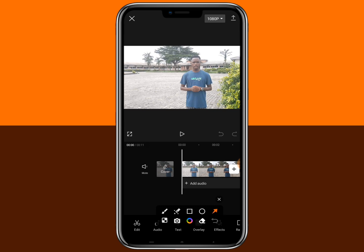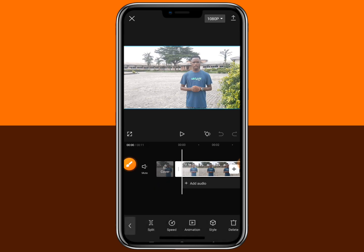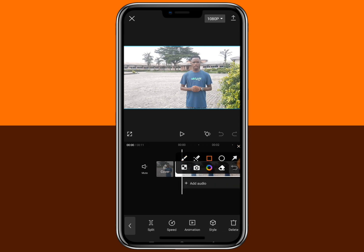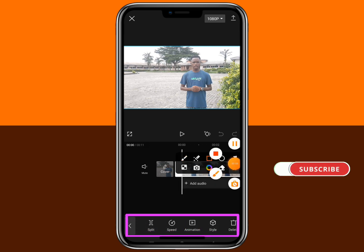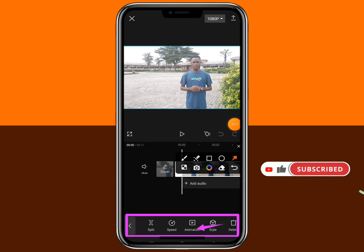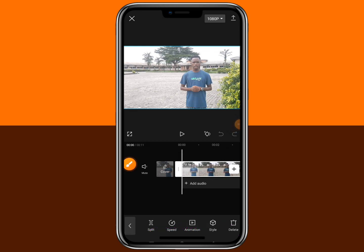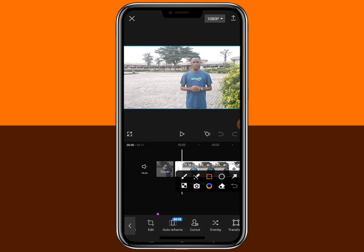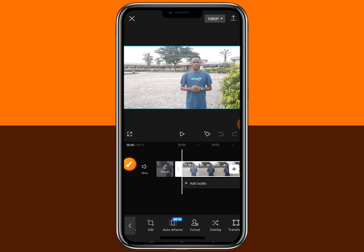To do that, you select the video layer. Tap on the video layer and you are going to see options at the bottom. Then you scroll to your left-hand side just like this, and you are going to see the auto reframe option. Here is the option we are going to be using — the auto reframe.